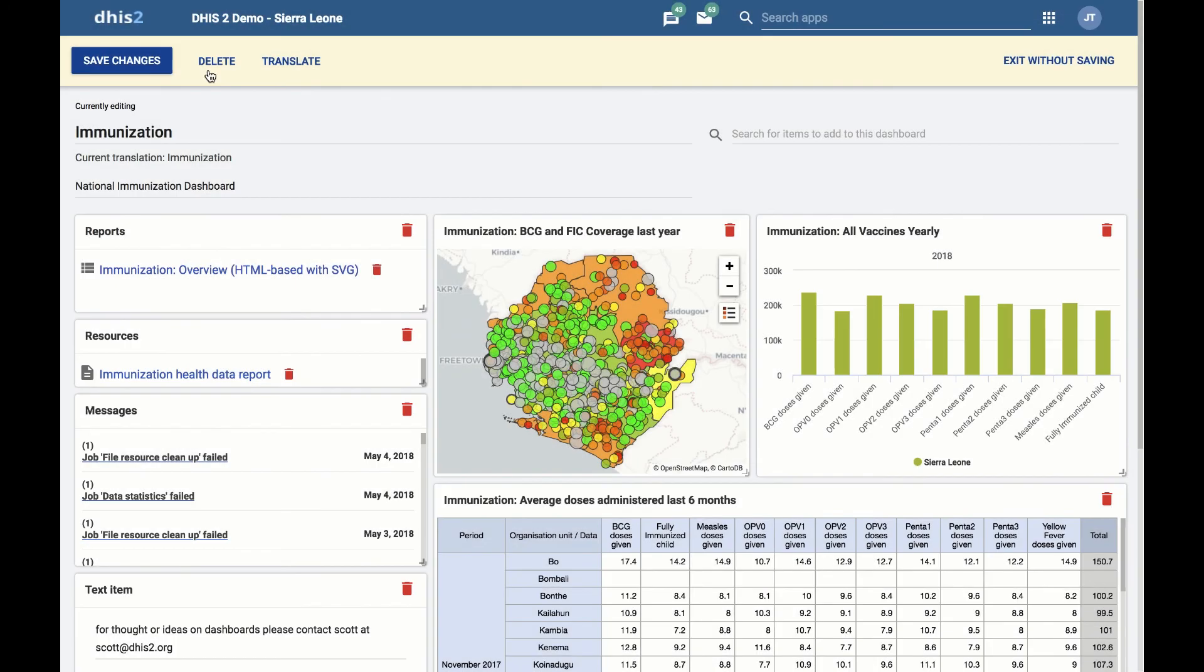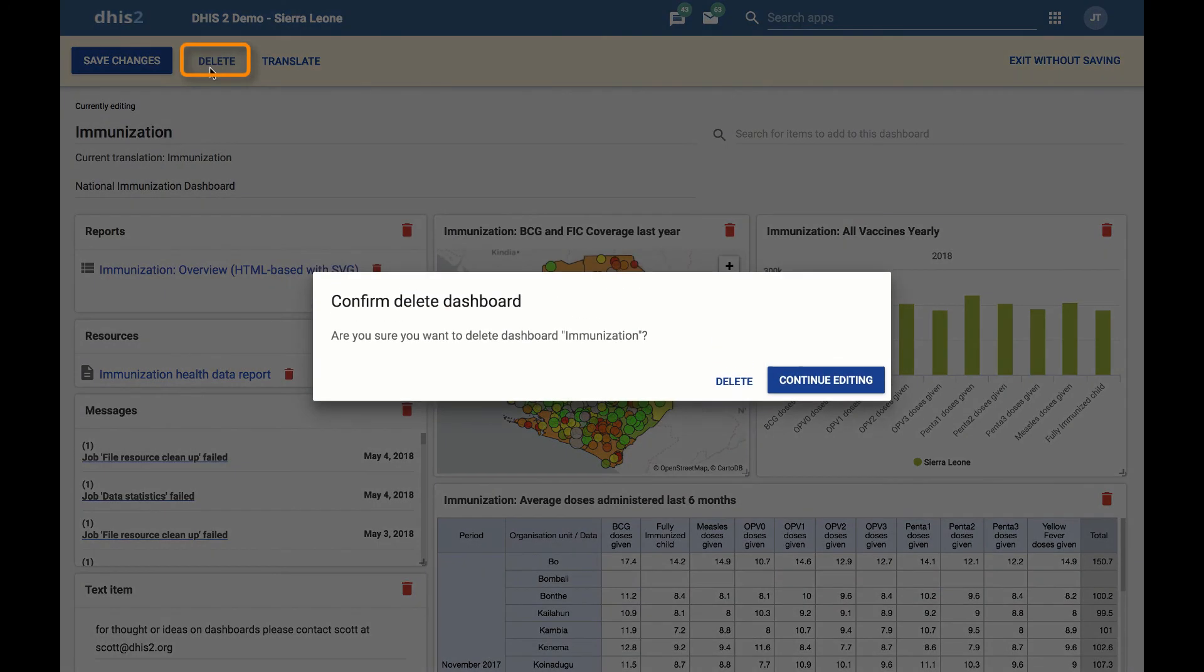Deleting. To delete a dashboard, click on the Delete button. This will bring up a dialog asking you to confirm this action, as it is not reversible.